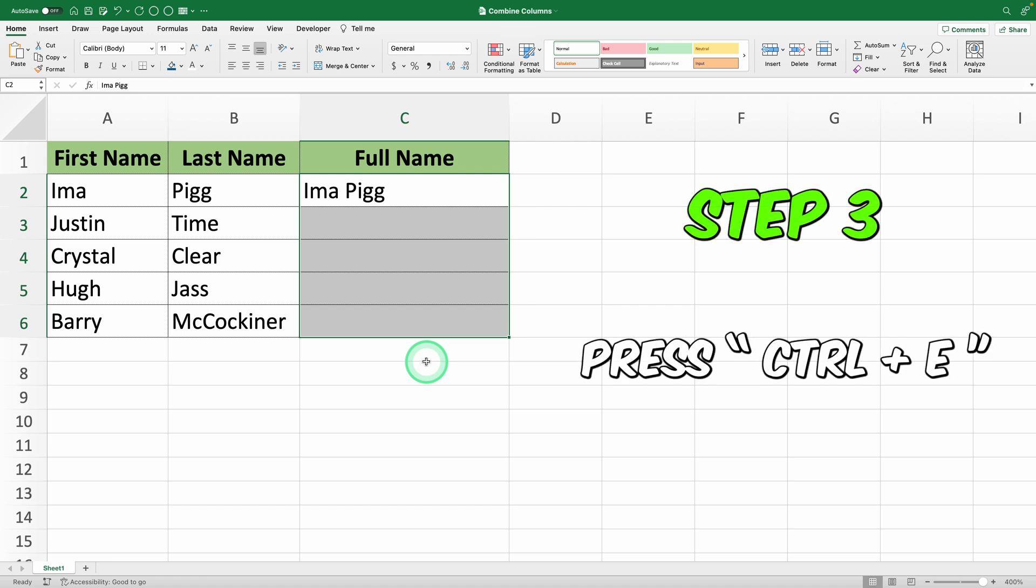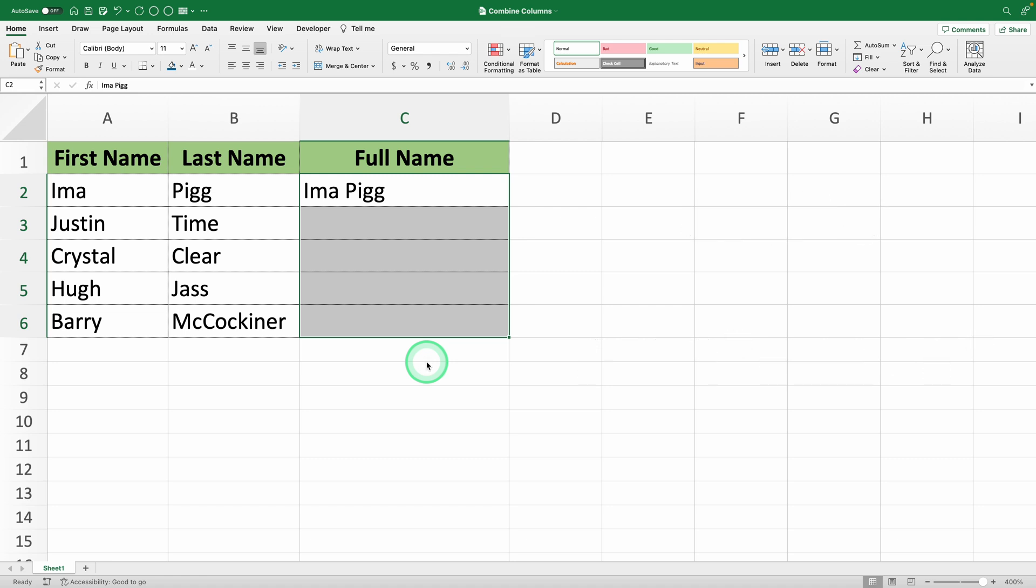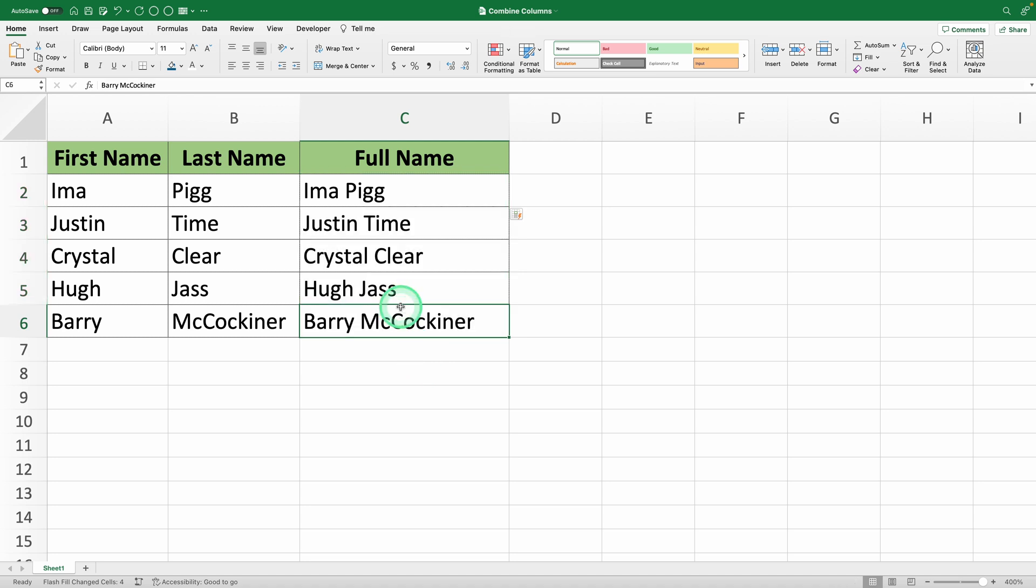Step 3: With the cells selected, press Ctrl plus E. You'll see that Excel automatically fills in the rest of the cells following the same pattern.